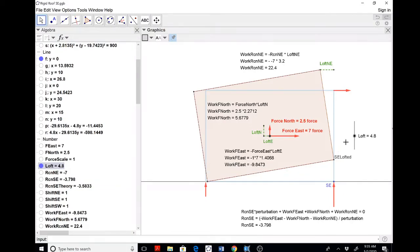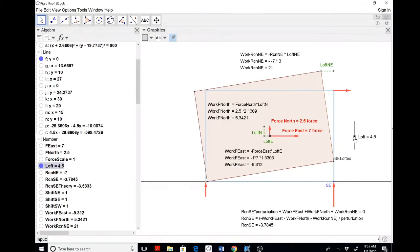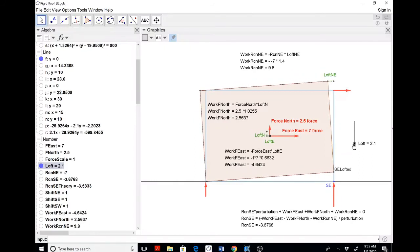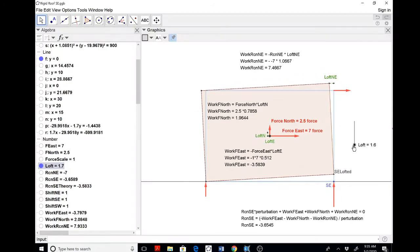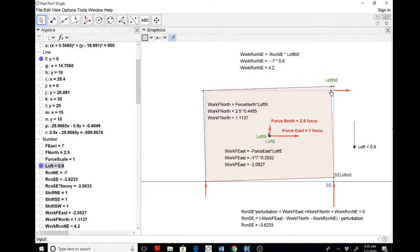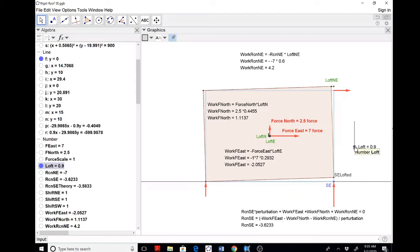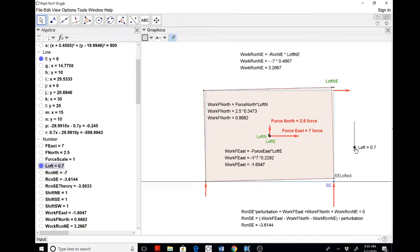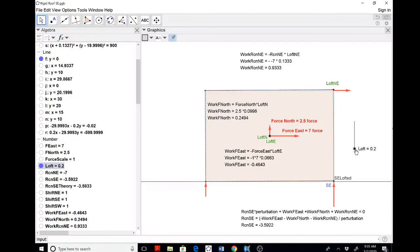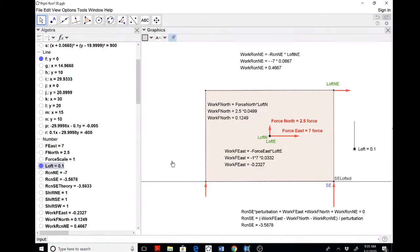But watch what happens as we asymptotically lower the loft, essentially making this boundary condition match reality here. And as that approaches zero, as the perturbation gets smaller and smaller, the reaction approaches 3.58. That's kind of unbelievable, right?